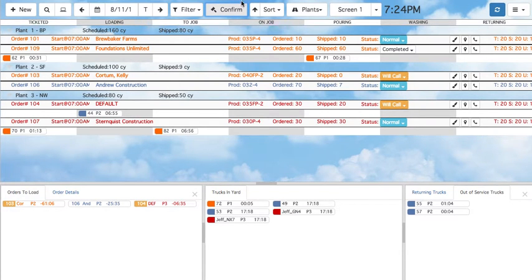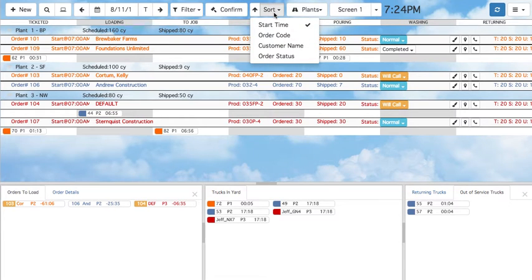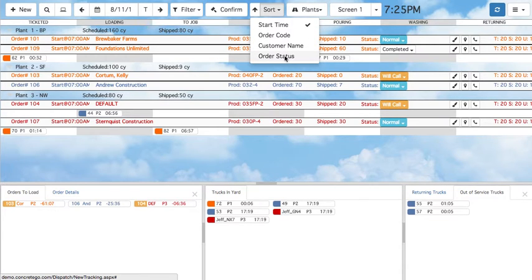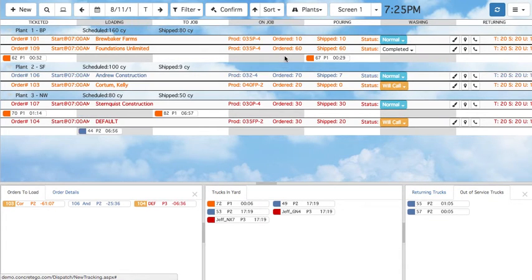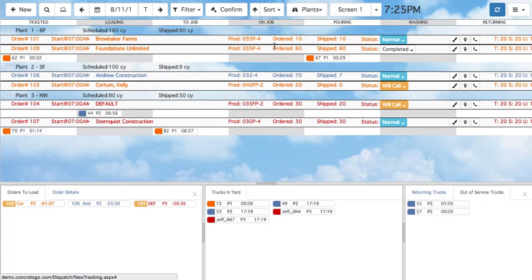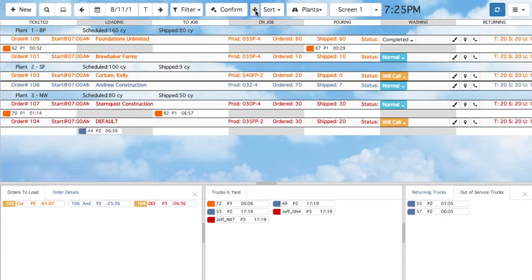The Sort button allows you to sort orders within their plant by start time, order code, customer name, or order status. The arrow next to it toggles the direction in which it is sorted — for example, sorting with an up arrow by customer name sorts them alphabetically, while a downward arrow means reverse alphabetical.